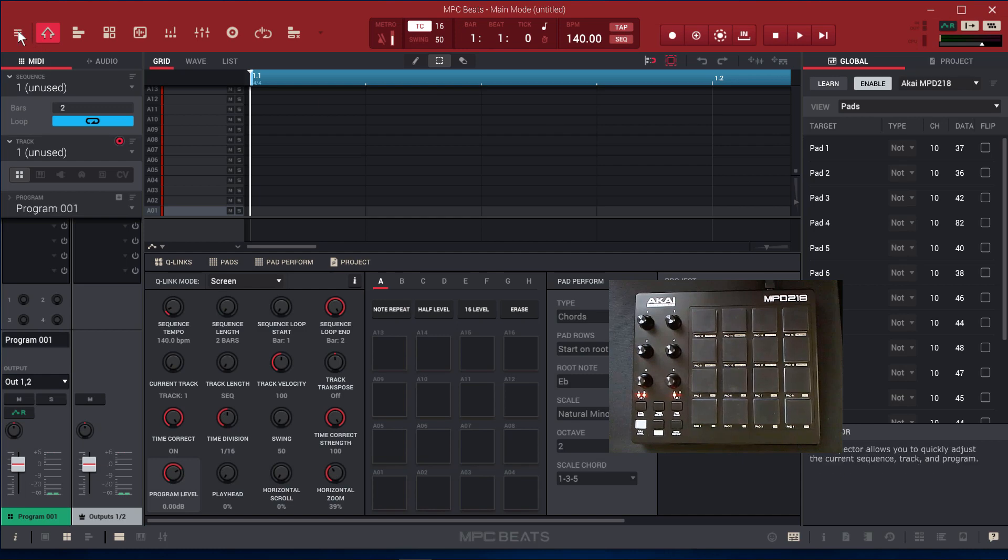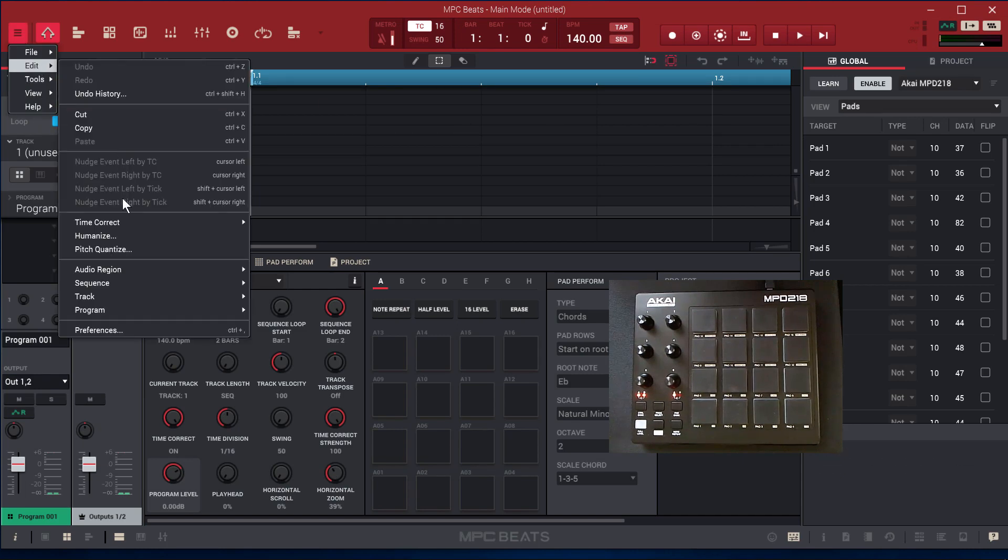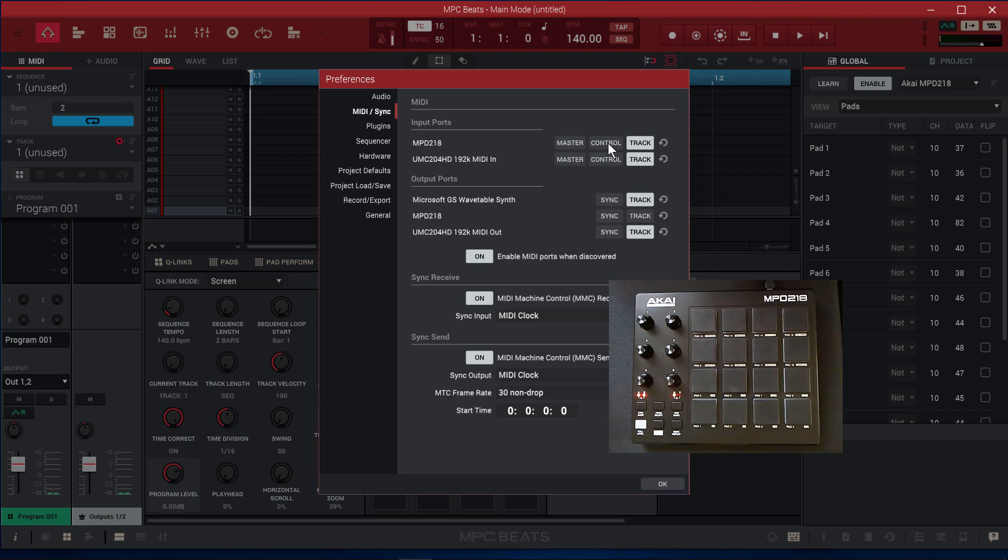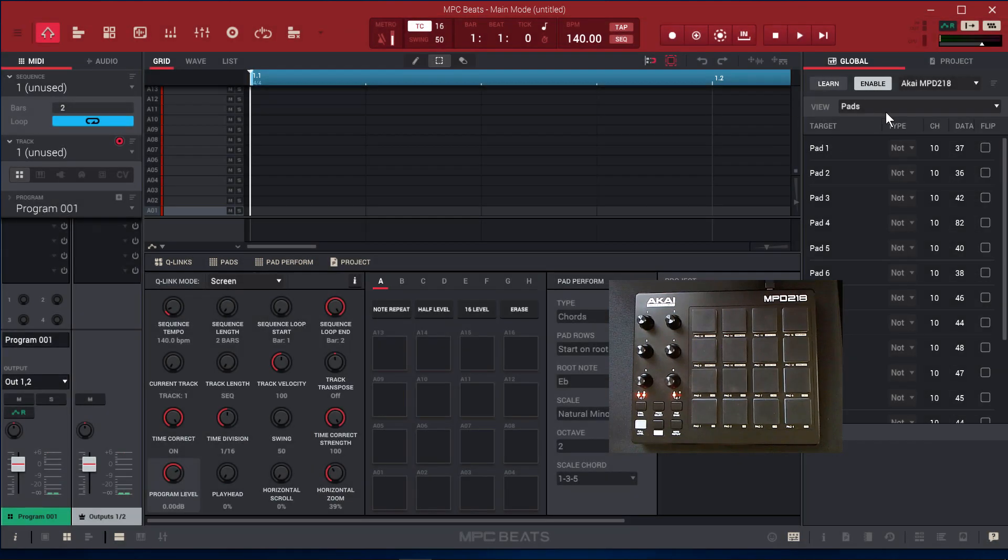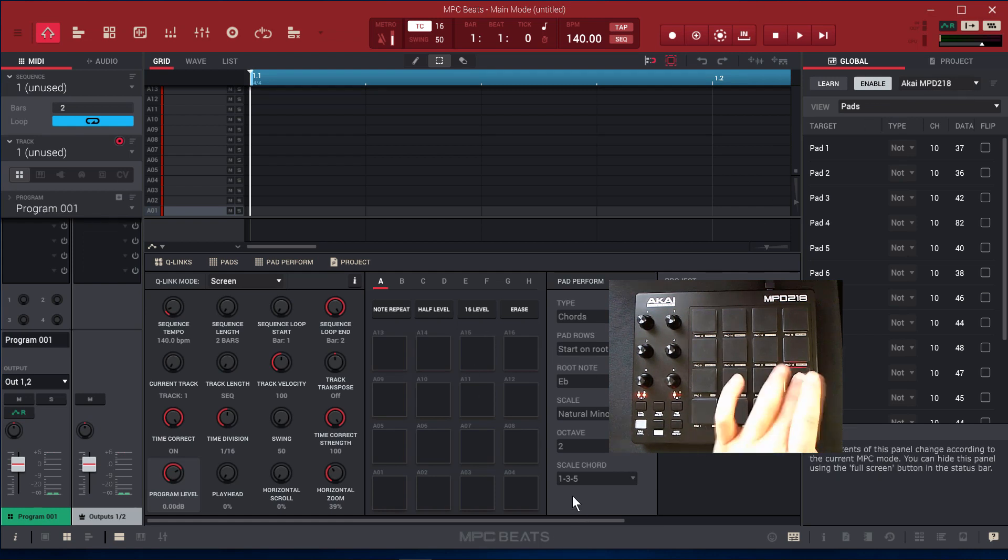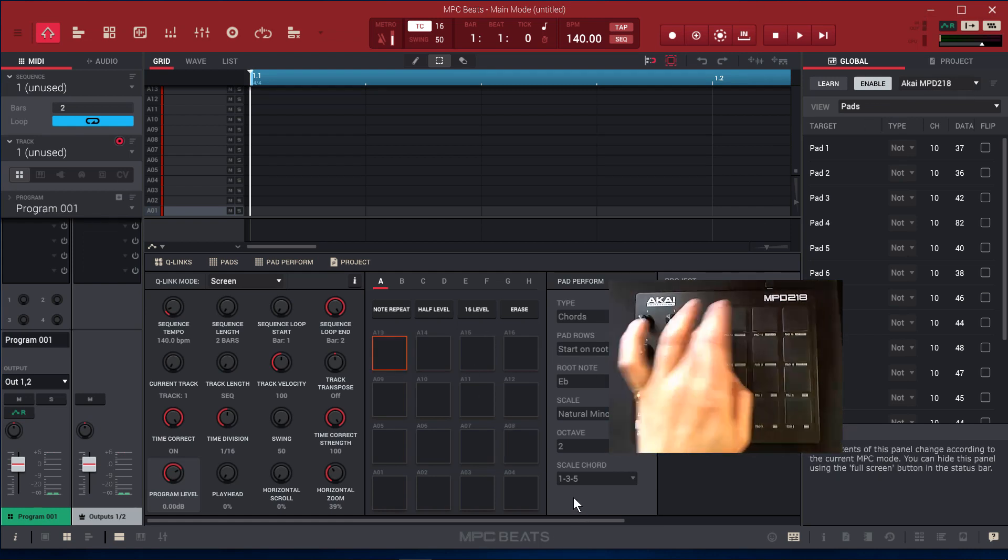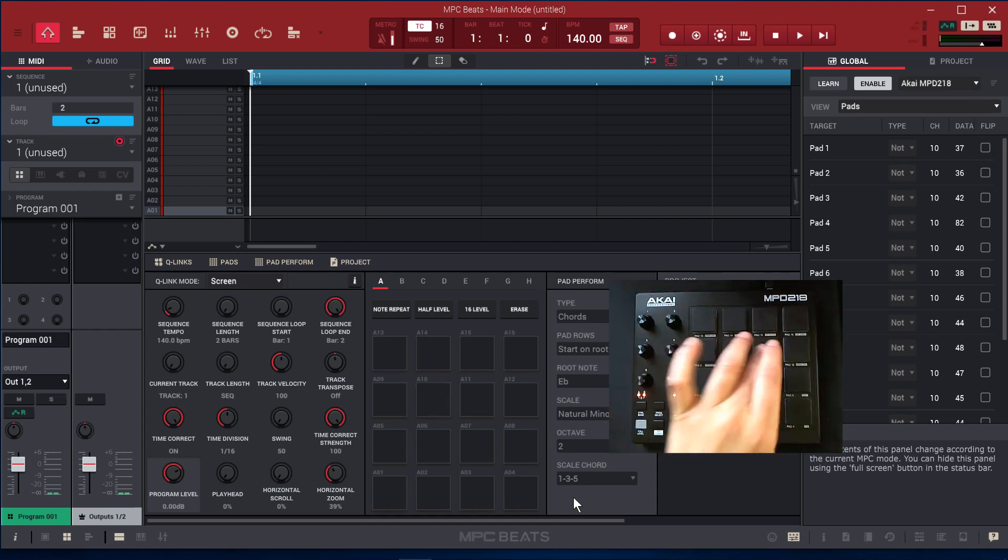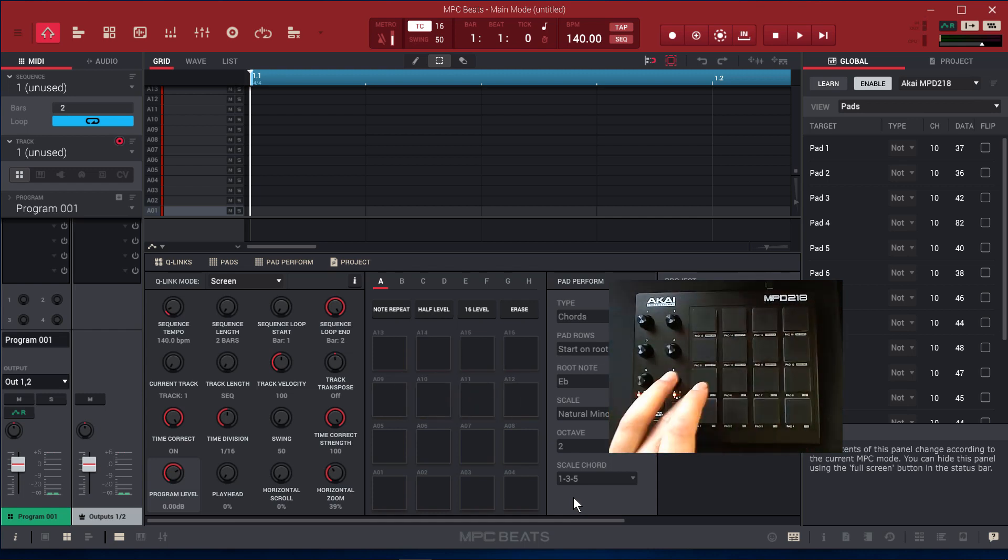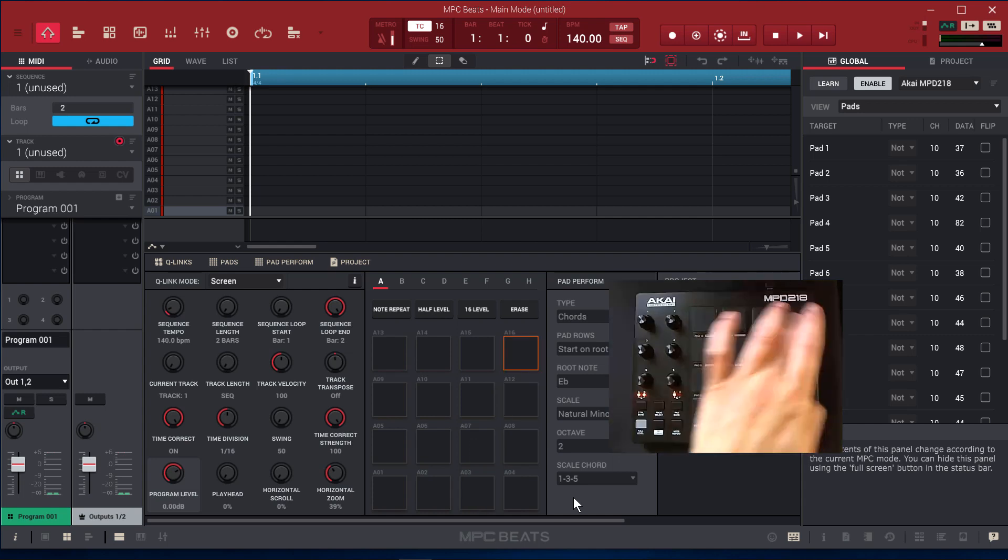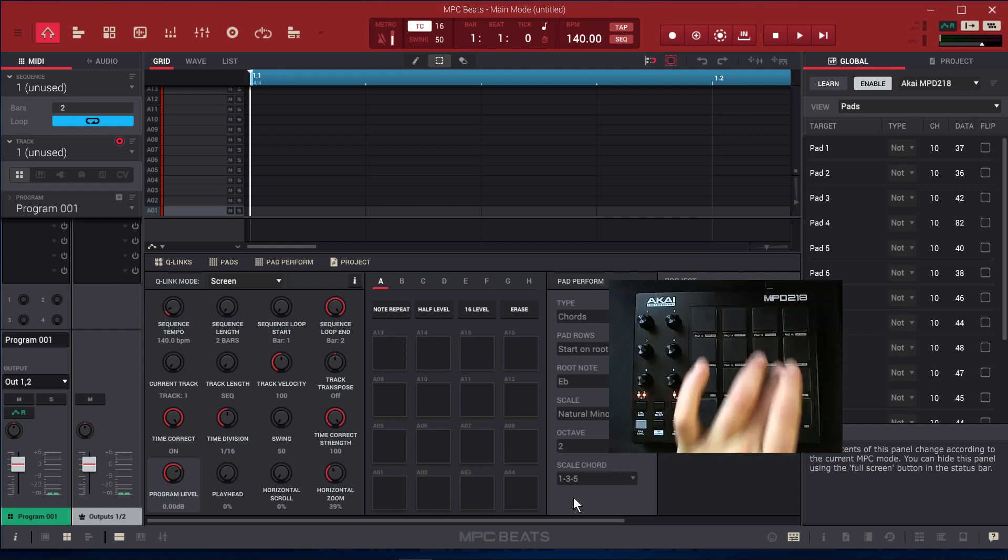So let's go to Preferences and make sure that Control is off. And we've got Akai MPD enabled. And let's check the pads now. So see, now the pads work. As long as Control's not on in Preferences, the pads work. They don't double trigger.